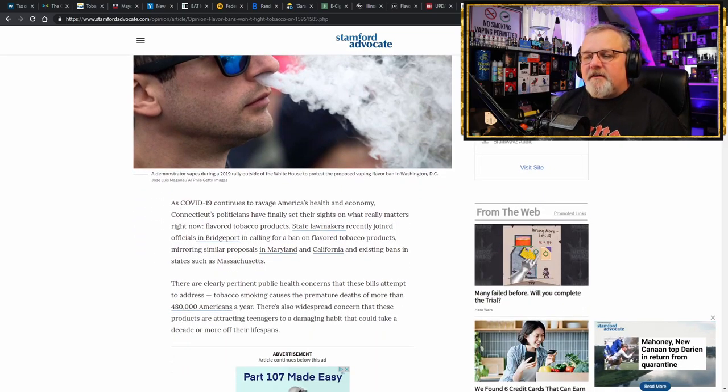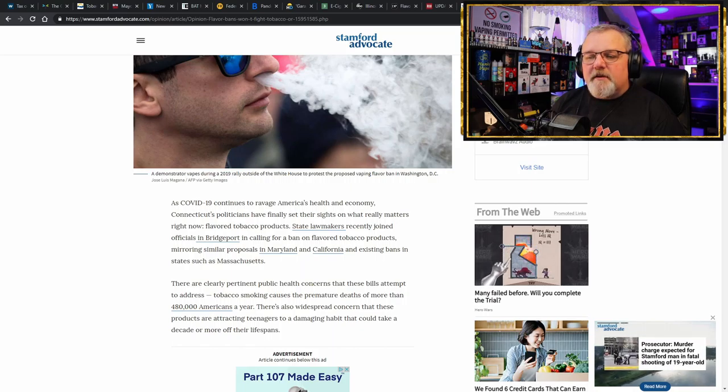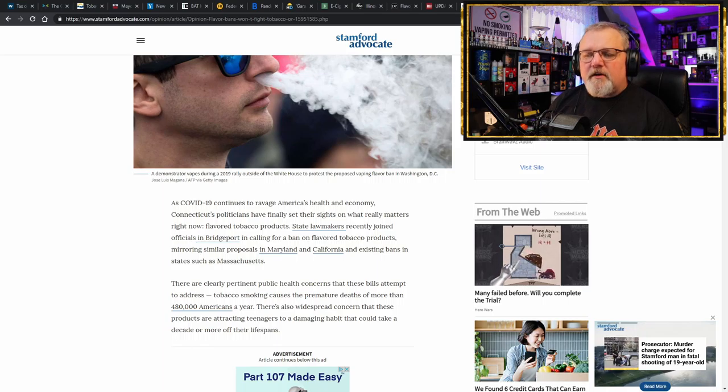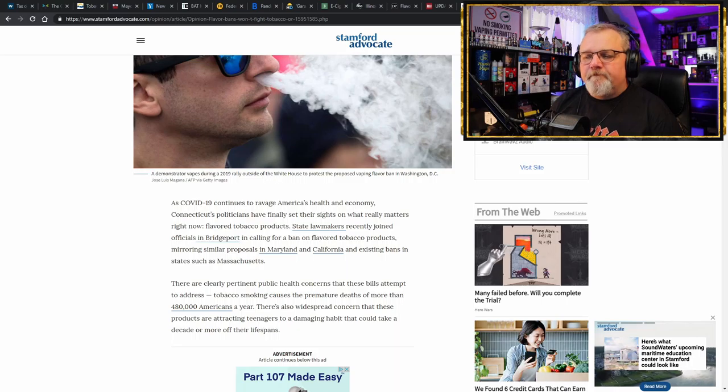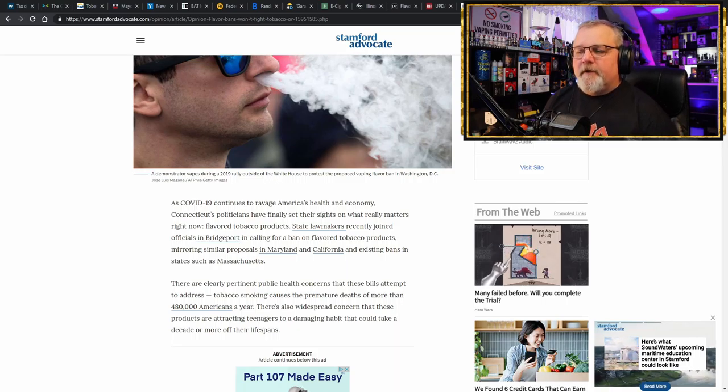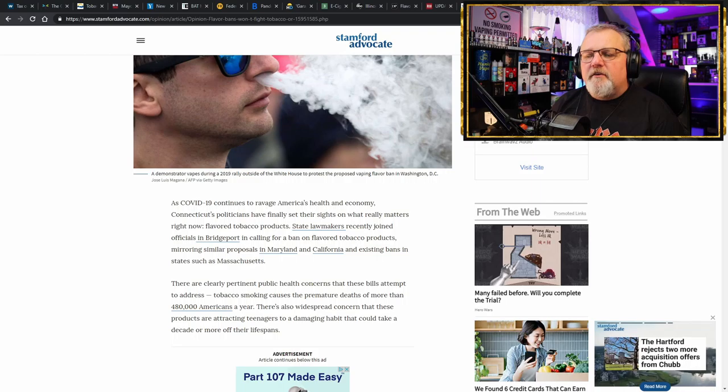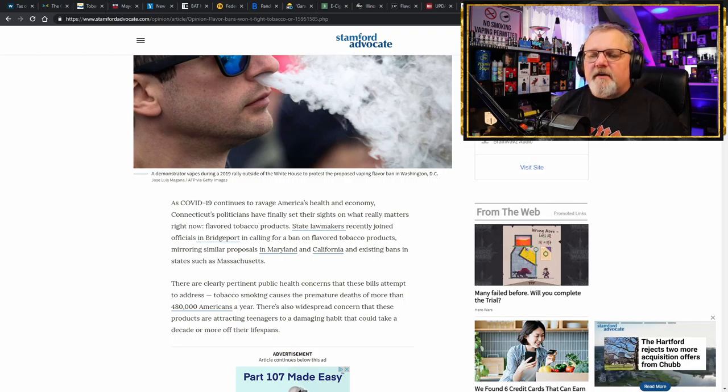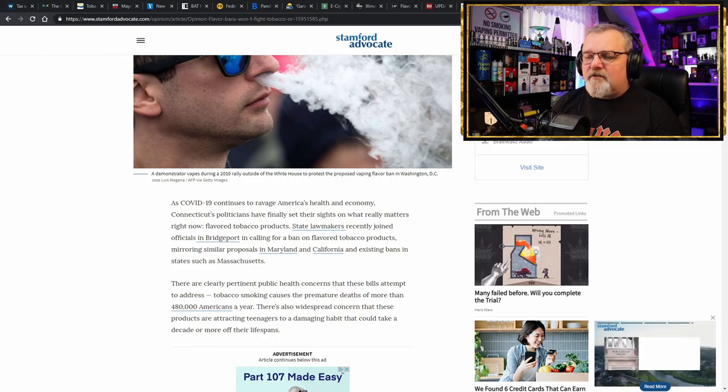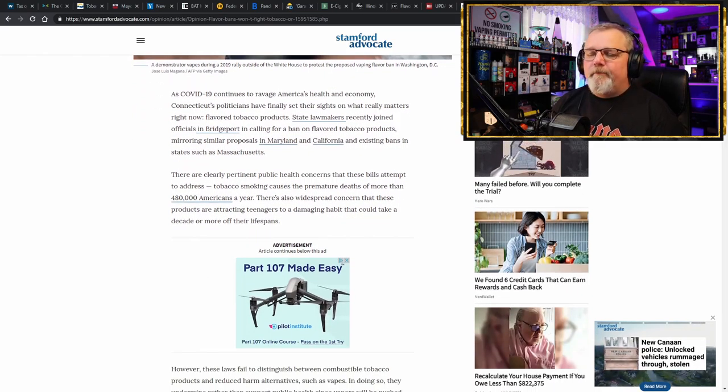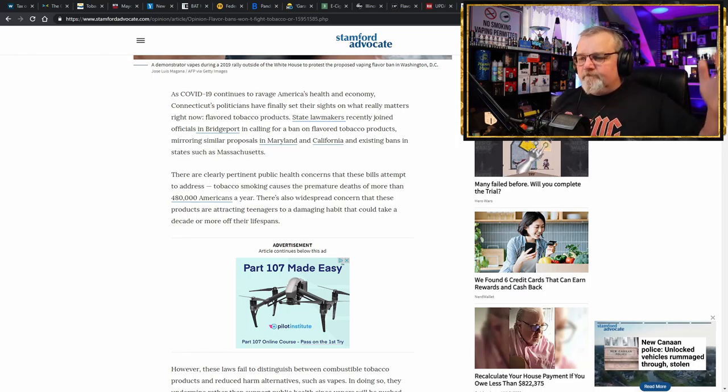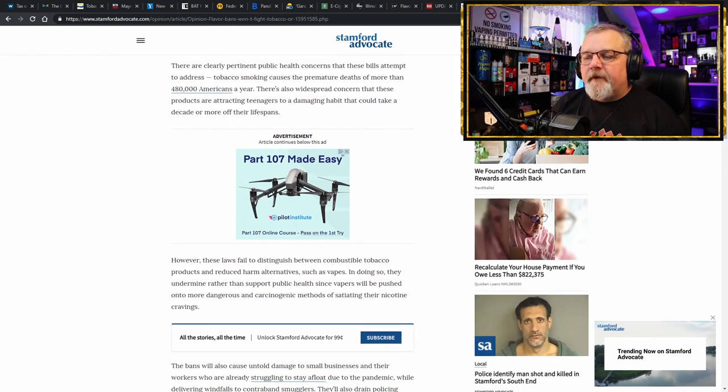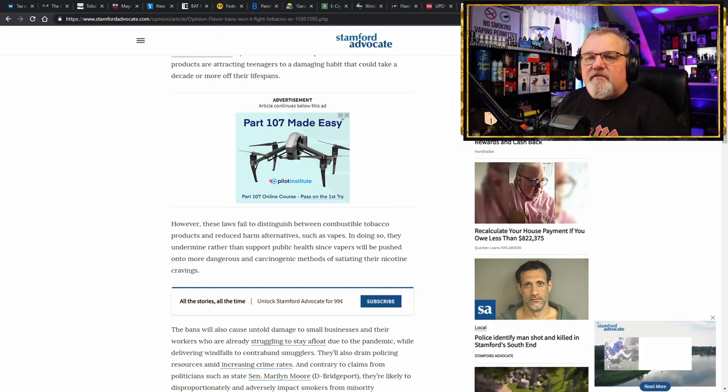COVID continues to ravage America's health and economy. Connecticut's politicians have finally set their sights on what really matters now. Flavored tobacco products. Bridgeport, Connecticut, calling for a ban on flavored tobacco products, mirroring similar proposals in Maryland and California and existing bans in states such as Massachusetts. Another ban. Yep. They're saying that the ban is on flavored tobacco. Well, according to federal law, this is now the exact same product, even though it isn't. This is a tobacco cessation product. But nobody in their right mind is going to admit that.